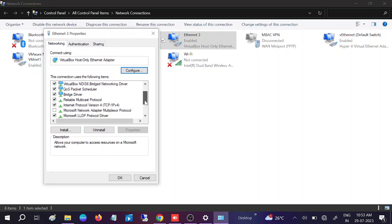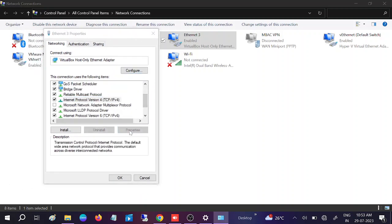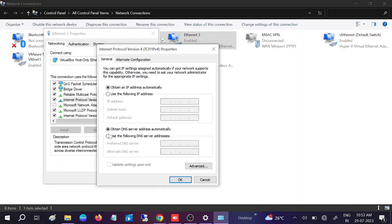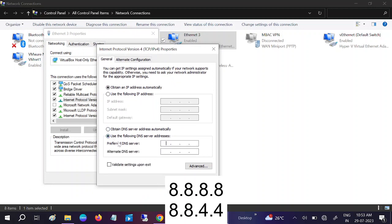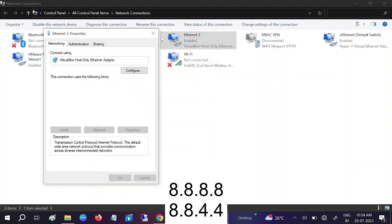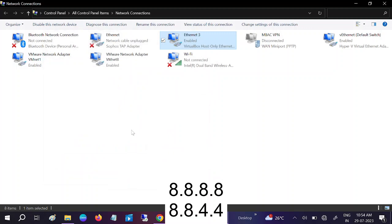If that option is not working, go back to the IPv4 properties and try setting Google DNS manually. Under 'Use the following DNS server addresses,' set the preferred DNS to 8.8.8.8 and the alternative DNS to 8.8.4.4, which is Google's secondary DNS. Then click OK and Close.